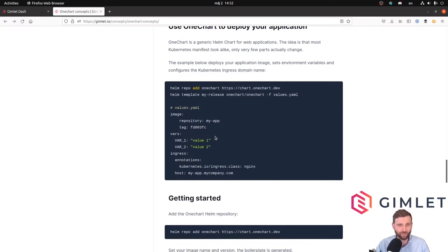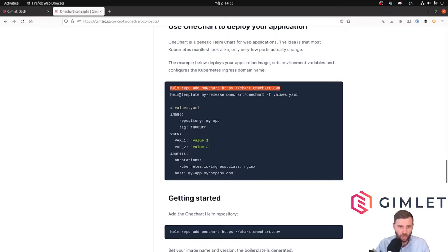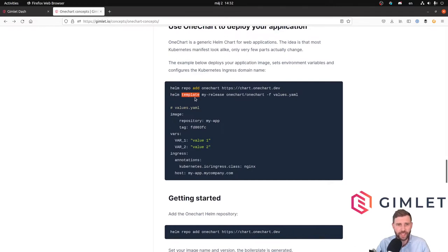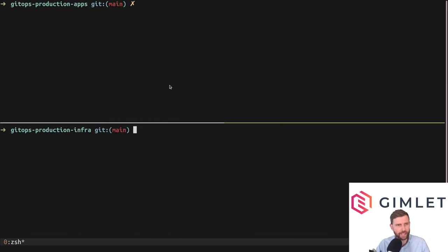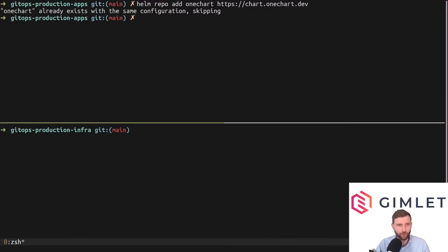If you go to gimlet.io and look for One Chart you will quickly see the typical two-liner of Helm: first you add a Helm repo to your local Helm registry, and then you install or upgrade a given application name with a given configuration. I sometimes also use the `helm template` command — it doesn't deploy to any cluster or even connect to the cluster, instead it renders YAML out of the Helm chart, which is quite useful.